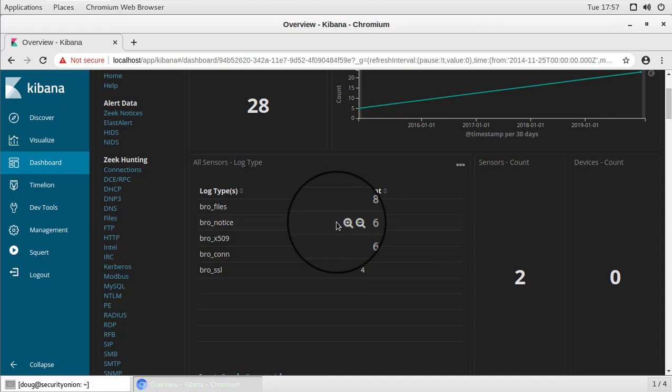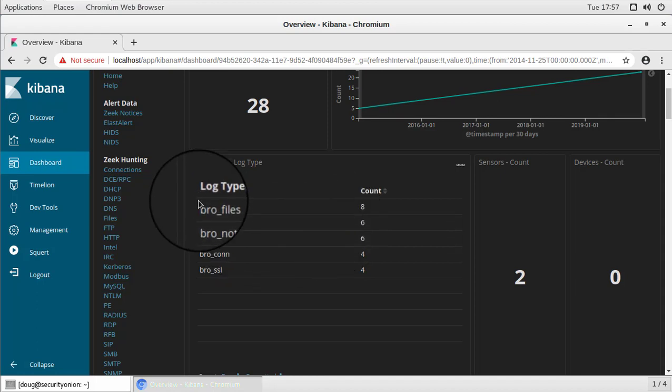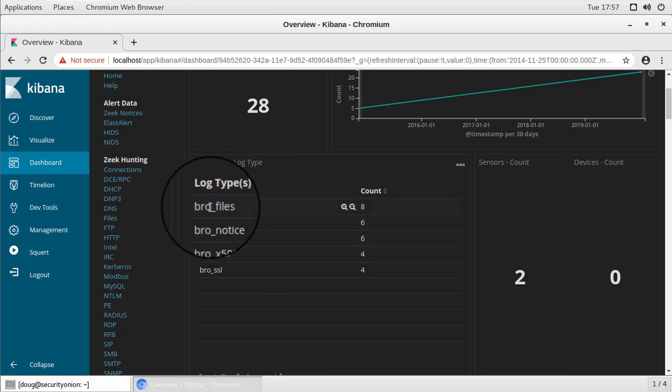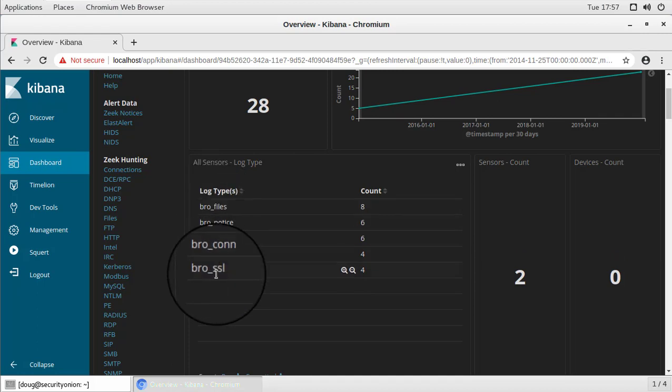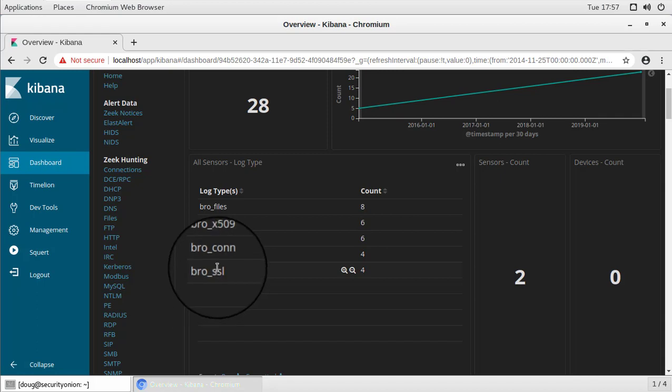And there are our Zeek logs. So notice that first of all, that we do have Zeek logs. Zeek is formally known as Bro. That's why you see them showing up as bro log types. So we do have some Zeek logs, but we don't have any IDS alerts. So we didn't have any IDS rules written to look for anything suspicious in these particular PCAPs. But that kind of shows you the power of Bro or Zeek in this case, that where we might not get any IDS alerts whatsoever, we will still get some intelligence from our Zeek logs.